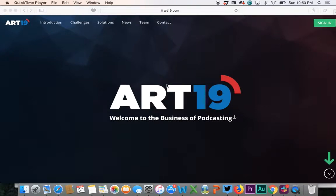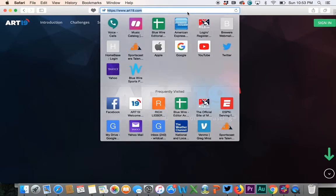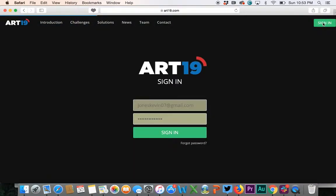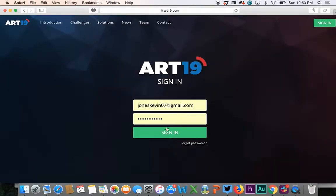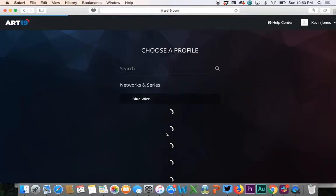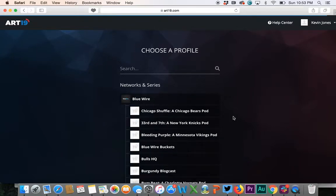Everybody, we're going to teach you how to post to Art19. It's very simple. You go to art19.com and hit sign in in the top right corner. Enter your login info and password and hit sign in. I've already got it saved. Now you've got all of these different podcasts that pop up.